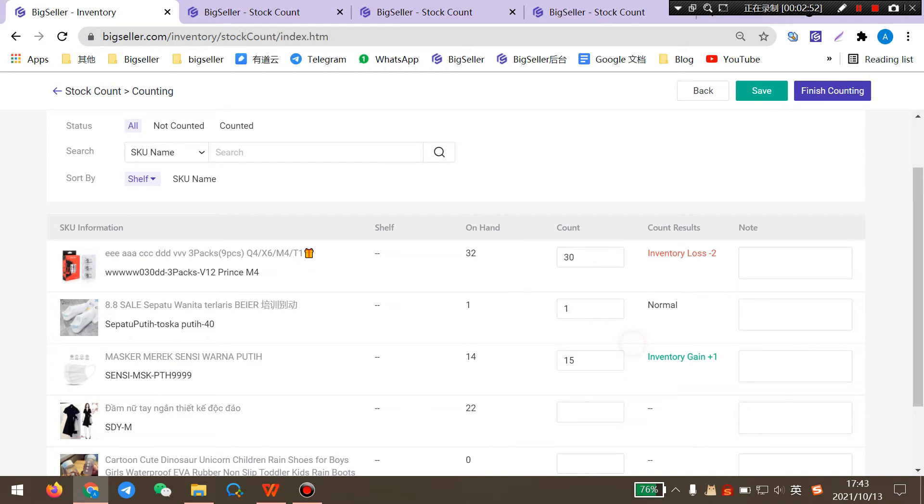After you enter the count number, BigSeller will show the count results here. For example, inventory loss, normal, or inventory gain.